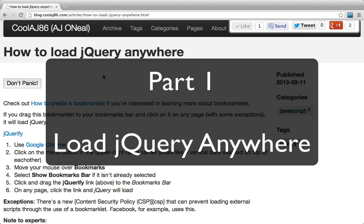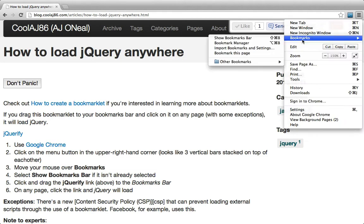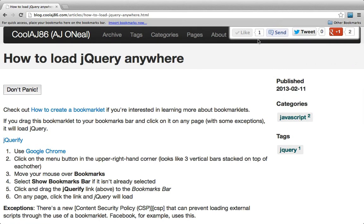I'm going to start off by going to the menu, going to bookmarks, and clicking 'Show Bookmarks Bar' because my bookmarks bar is not already showing.